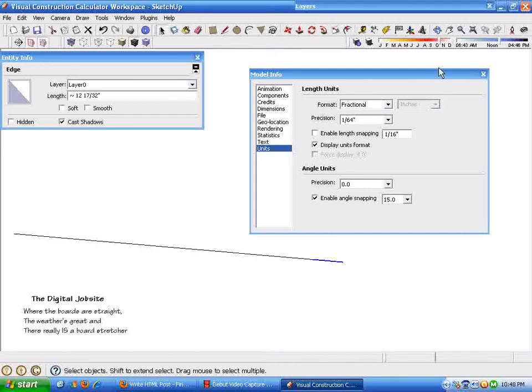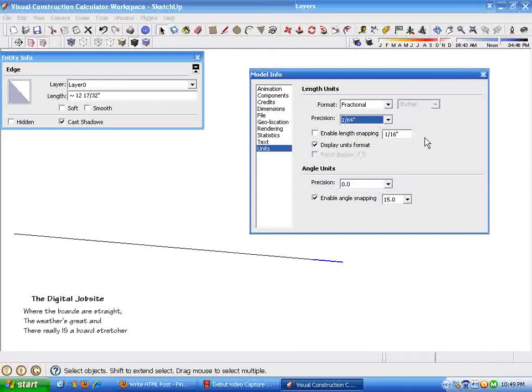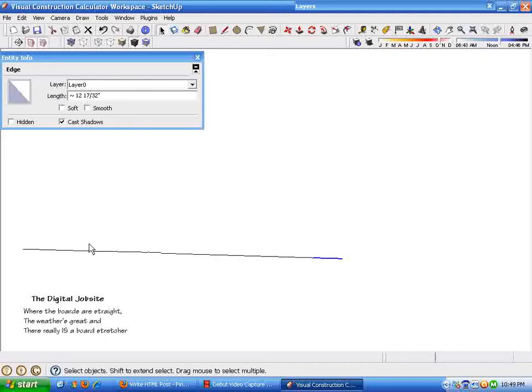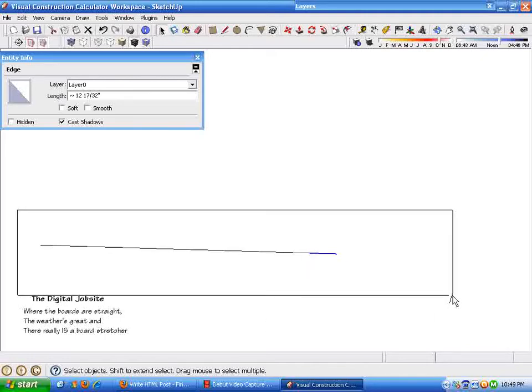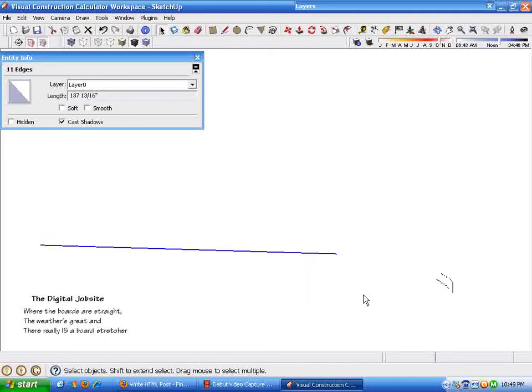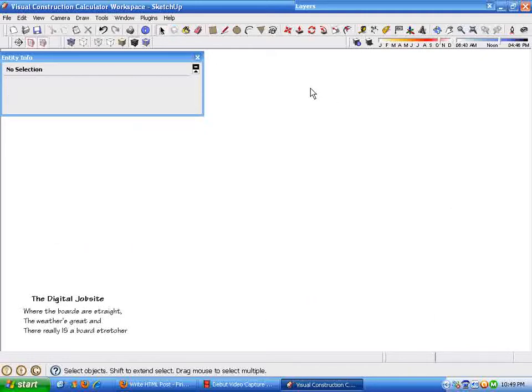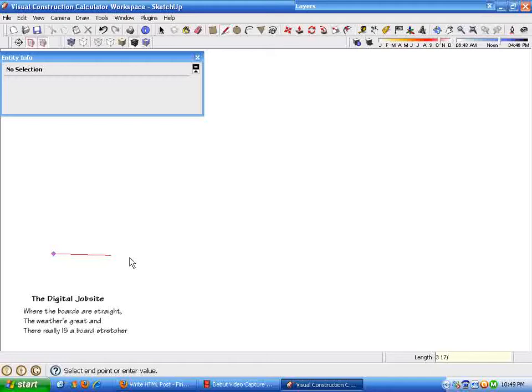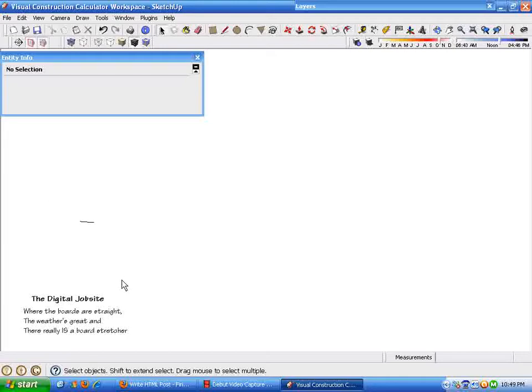And the next problem I talked about solving is a multiplication problem. I'm going to delete this line by selecting everything and deleting it. Multiplication. I'm just going to draw a line in the length I want to multiply, which I talked about being three and seventeen sixty-fourths. So I type in three space one seven slash six four. Enter. And that gives me the line I want to multiply.